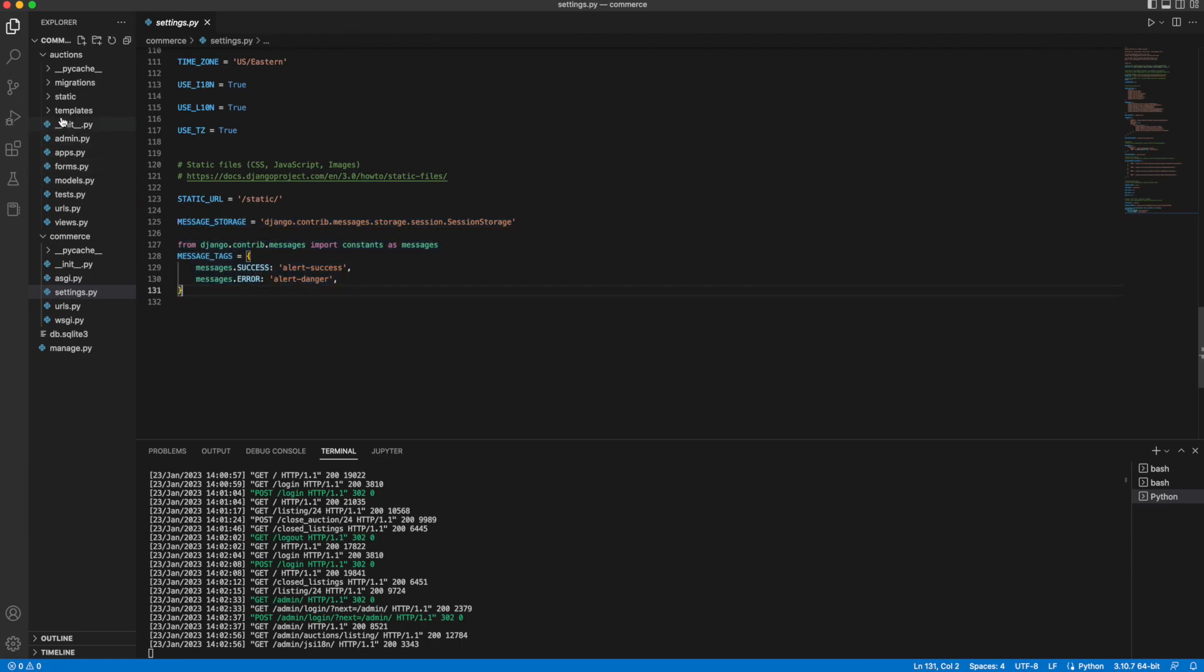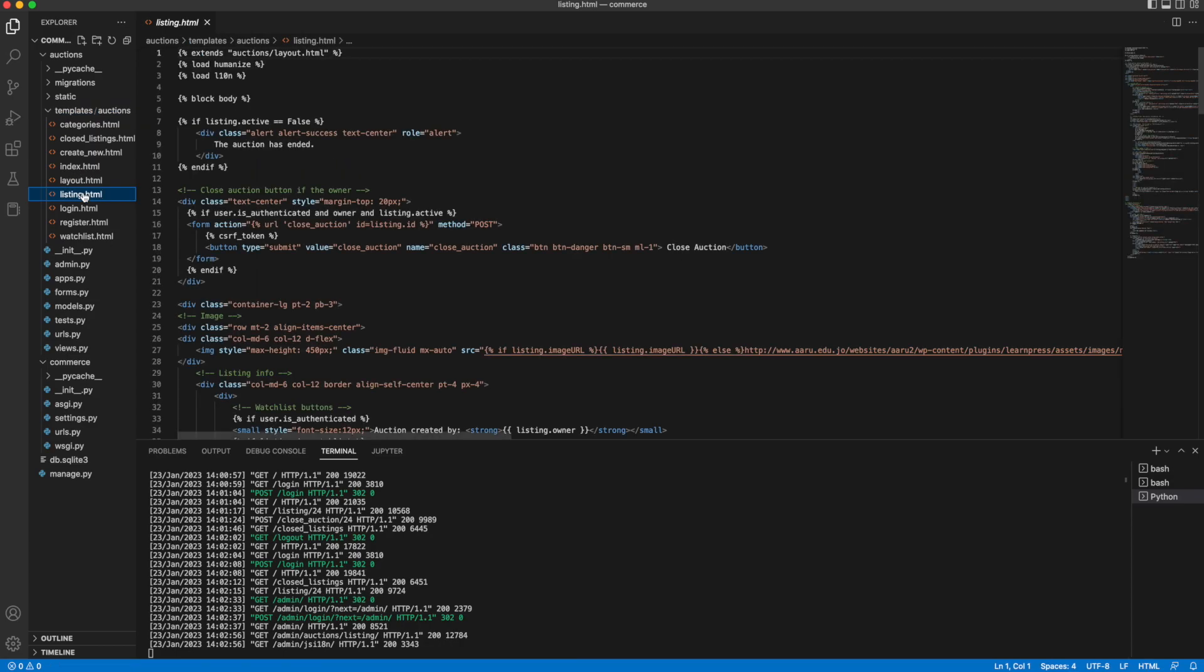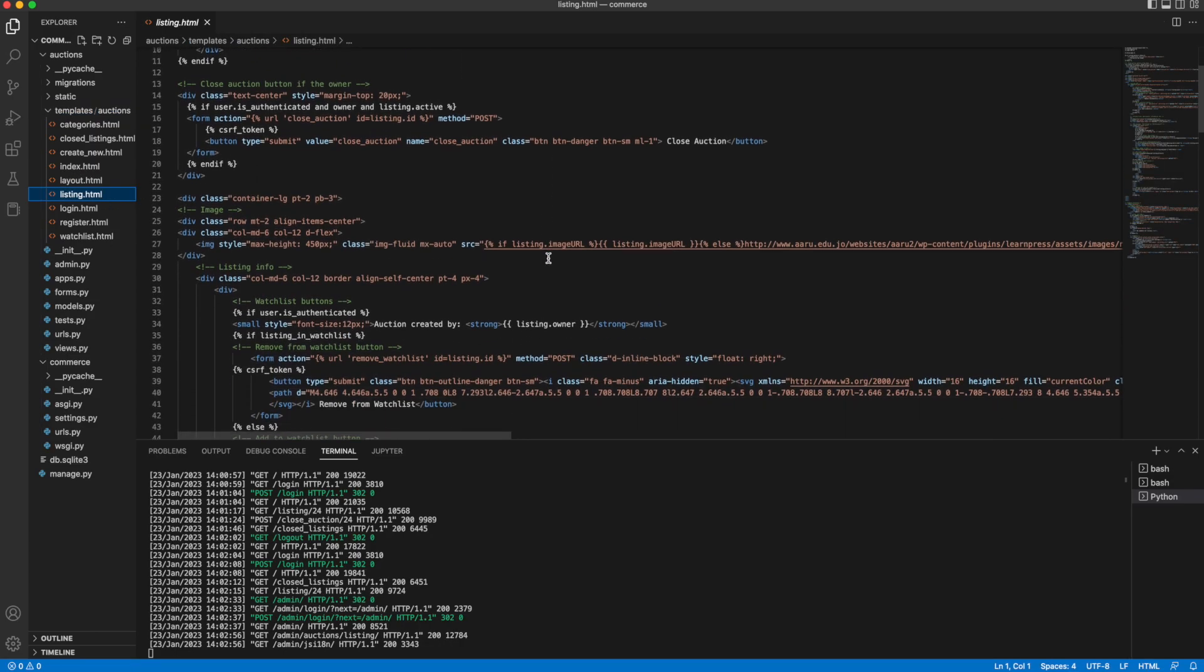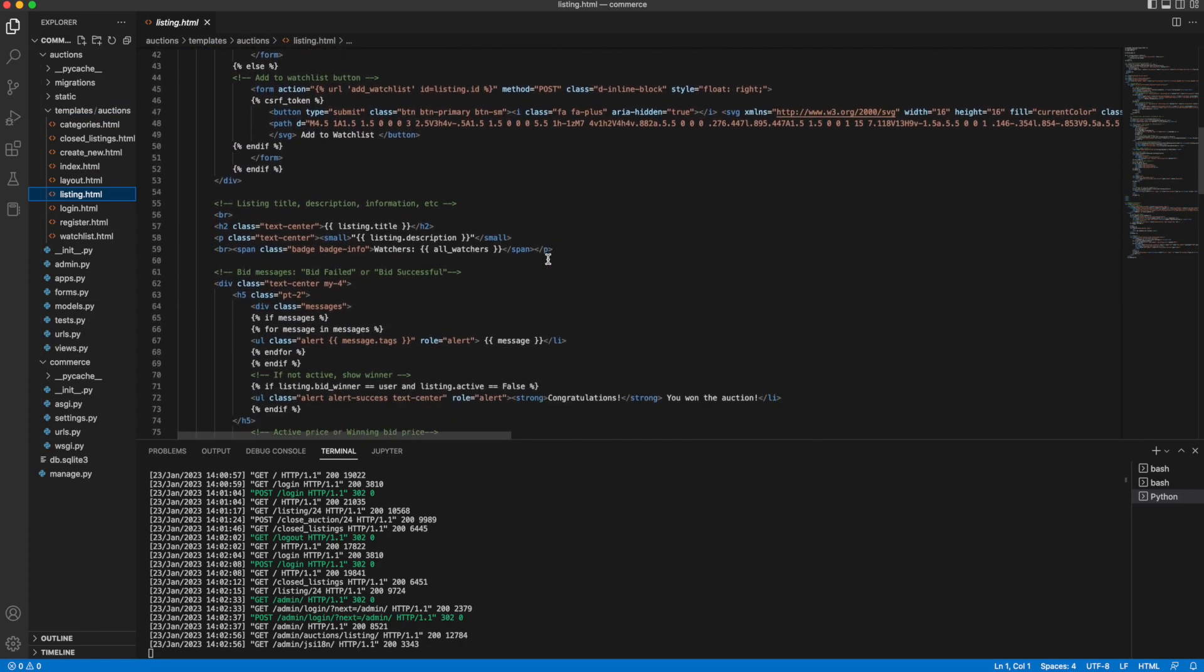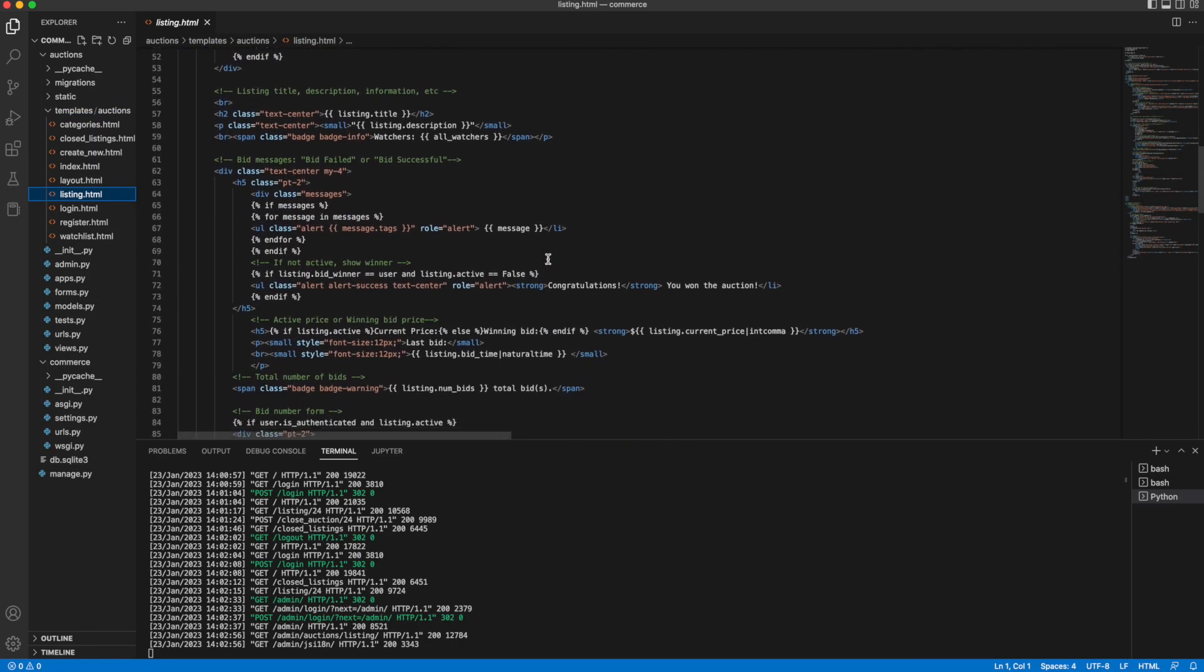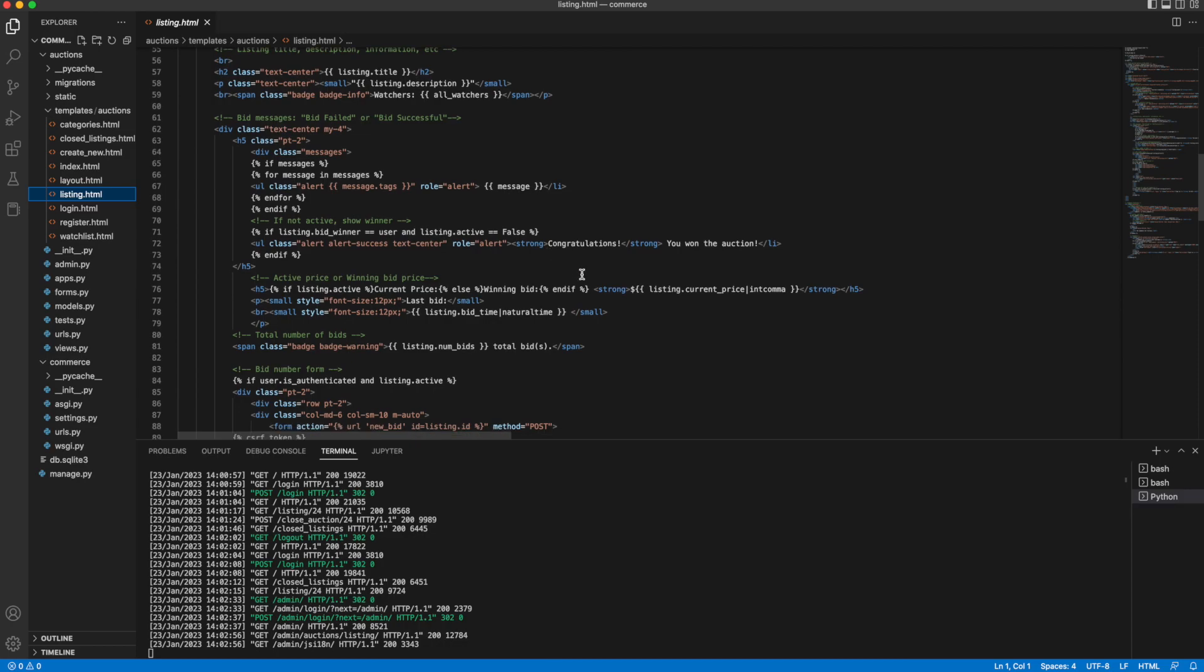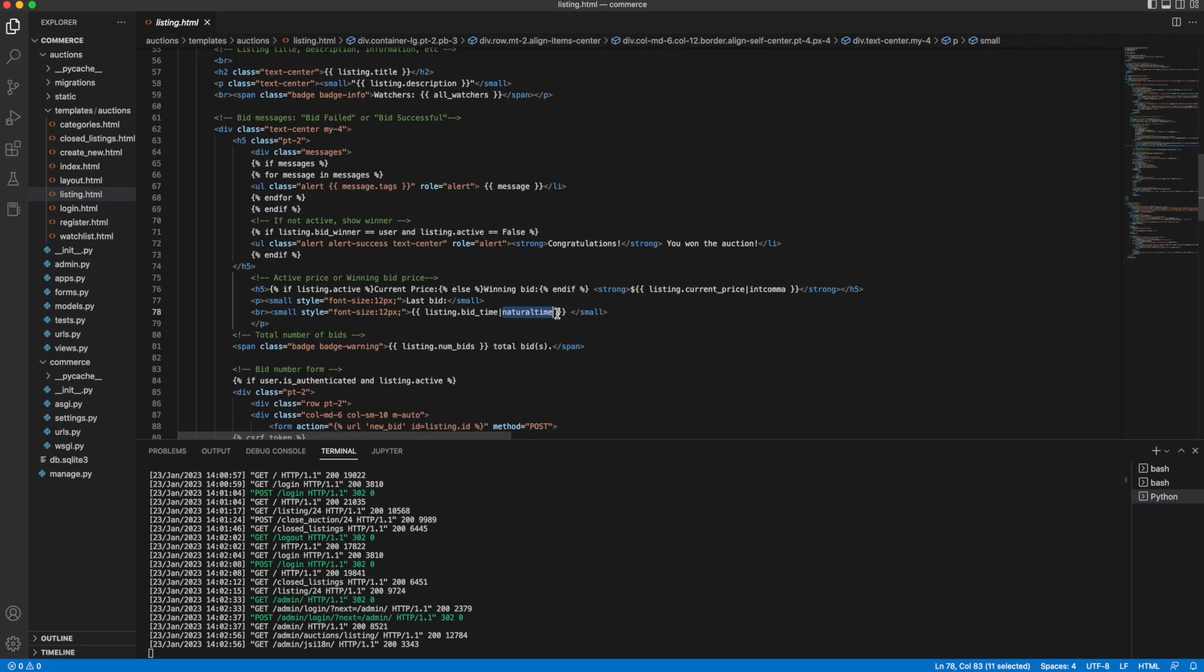And in my HTML here, I've made use of Django's humanized template filters. For example, intcomma here displays the comma in the thousands place for a bid. And naturaltime here displays the time and counts backwards from that moment.